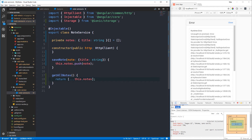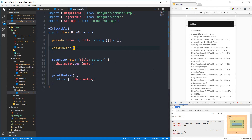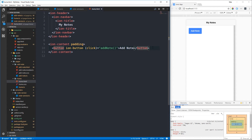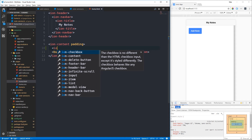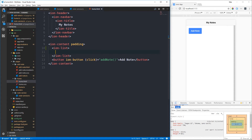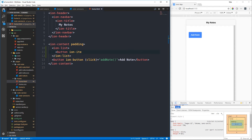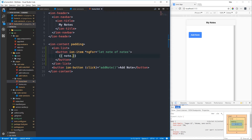Back in the note service we remove what's in the constructor since we don't need anything there yet. Finally, we head to the home.html template to display the saved notes. Just above our button, we create an ion-list. Inside it, we use an ion-item with a star ngFor directive - let note of notes - to loop through the notes array. We use interpolation to display note.title, which is the only property on it at the moment.